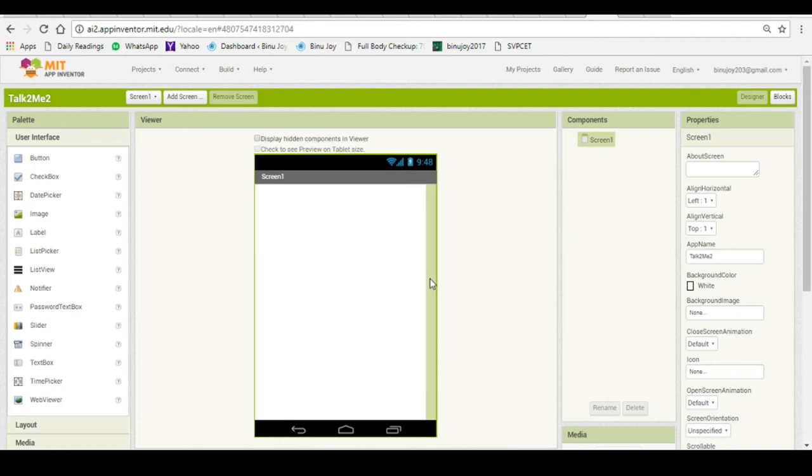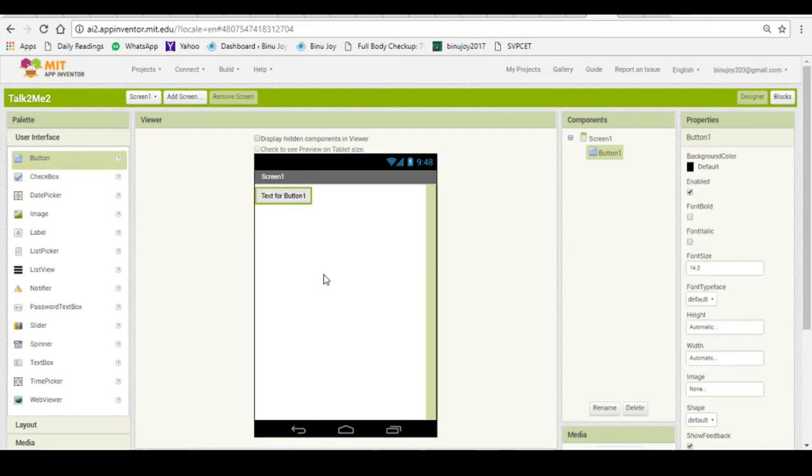So let us begin. First we need a button on the screen. On the left corner I have a palette where there is a button option as the first user interface. You can drag the button to the screen.